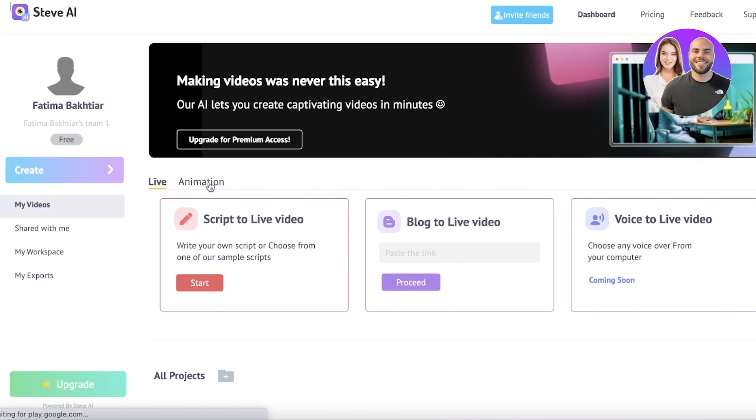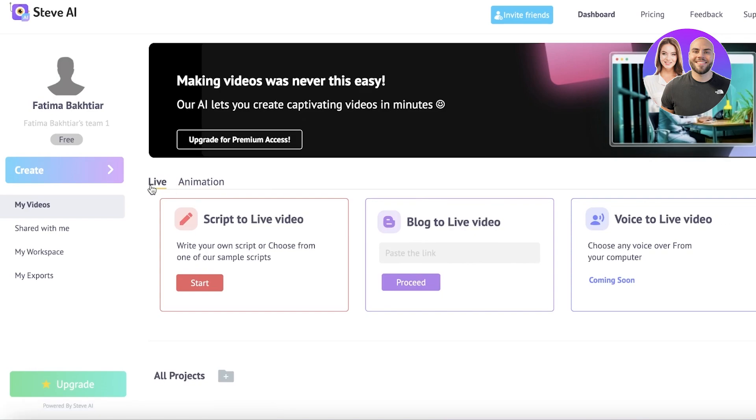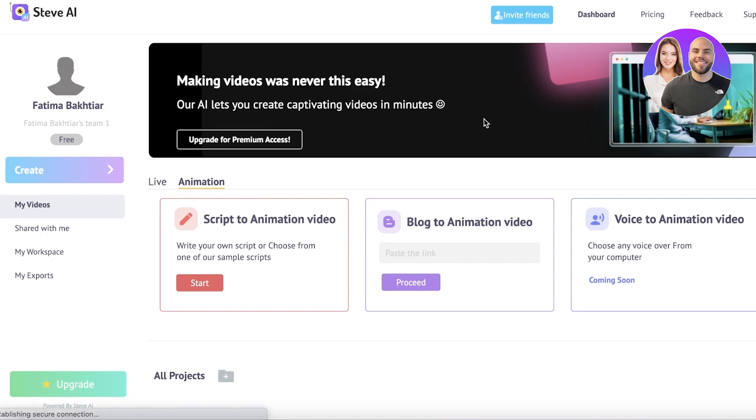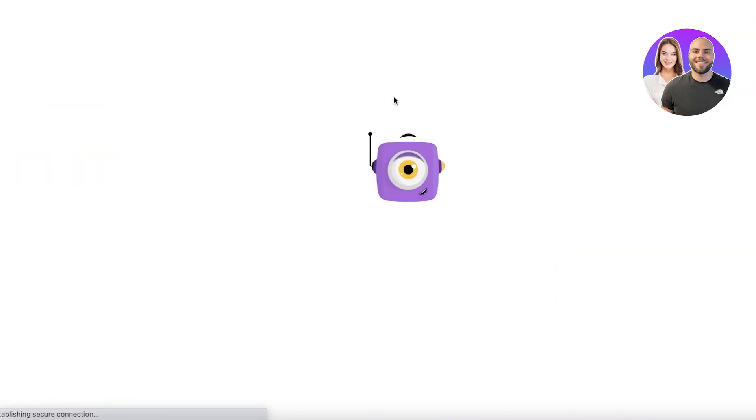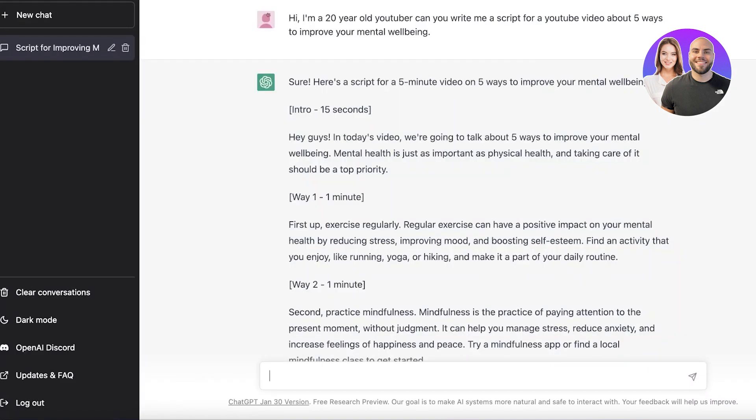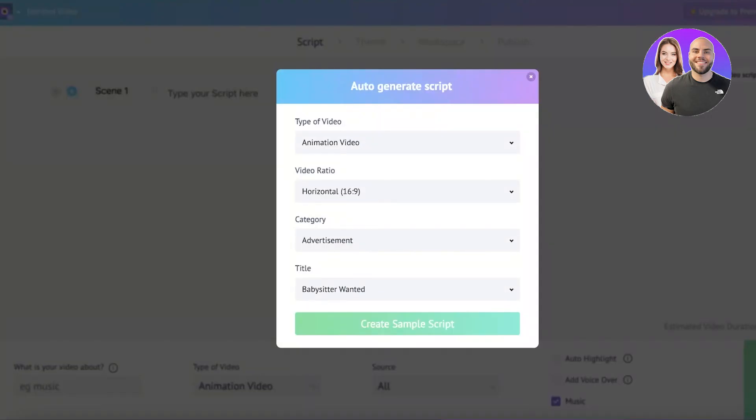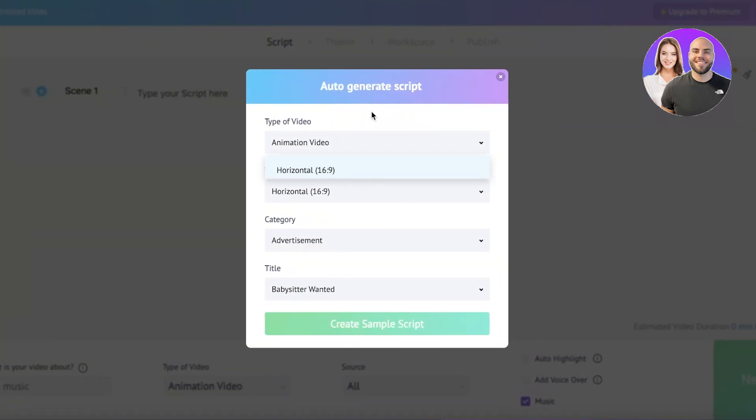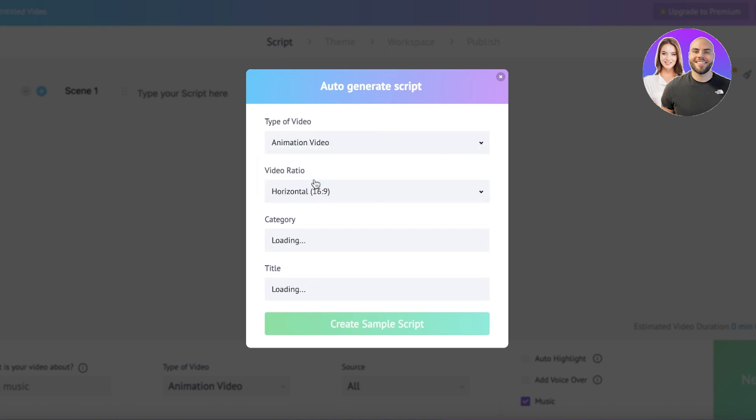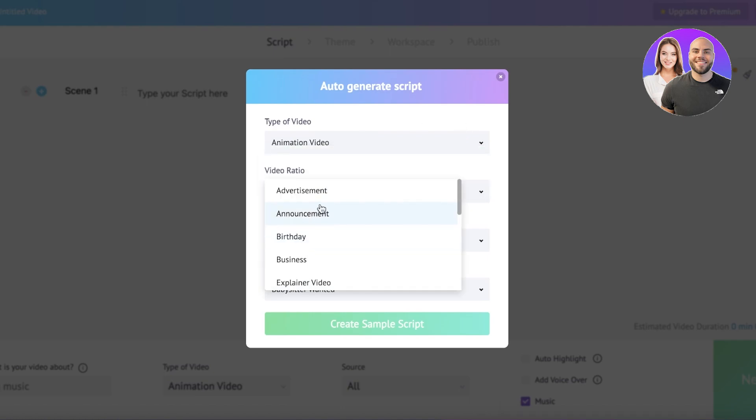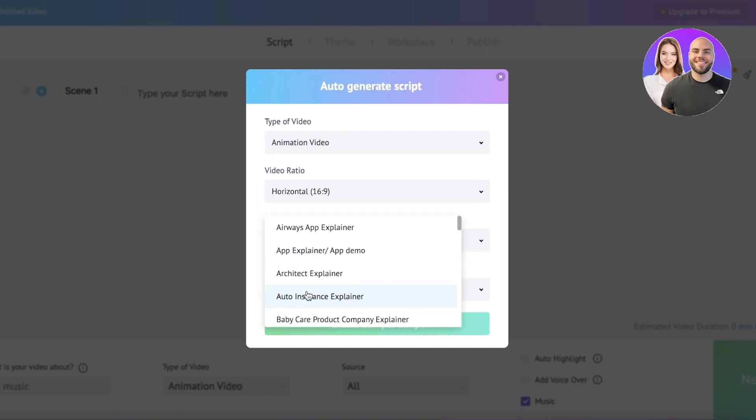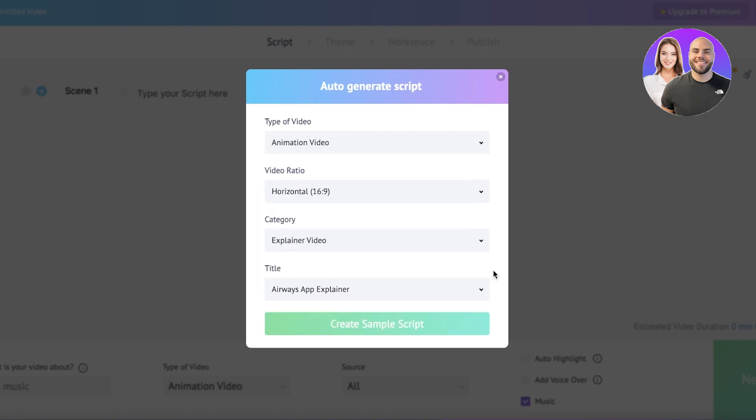After that, you can see over here you have a few different options: live and animation. Click on animation, and once you click on animation, you have script to animation video. I'm going to click on start and this will lead me to the AI. Now it's going to ask you some basic questions: what kind of video you want. I want an animation video, it needs to be horizontal, and this is maybe an explainer video. I want to continue on with a basic scene.